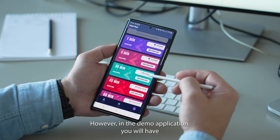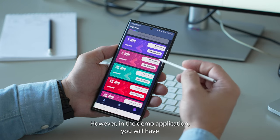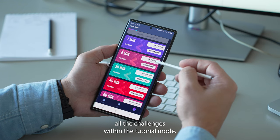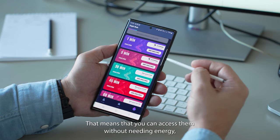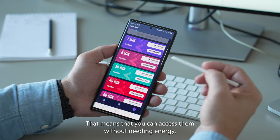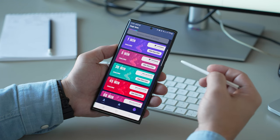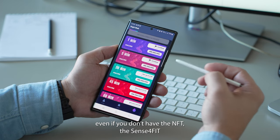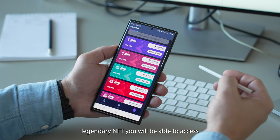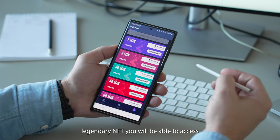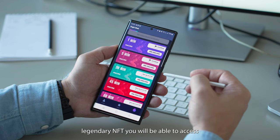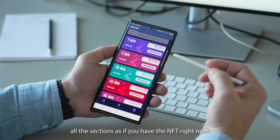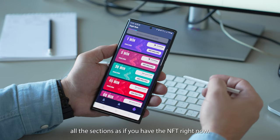However, in the demo application you will have all the challenges within the tutorial mode, meaning that you can access them without needing energy. Even if you have the Sense4Fit legendary NFT, you will be able to access all the sections as if you have the NFT right now.